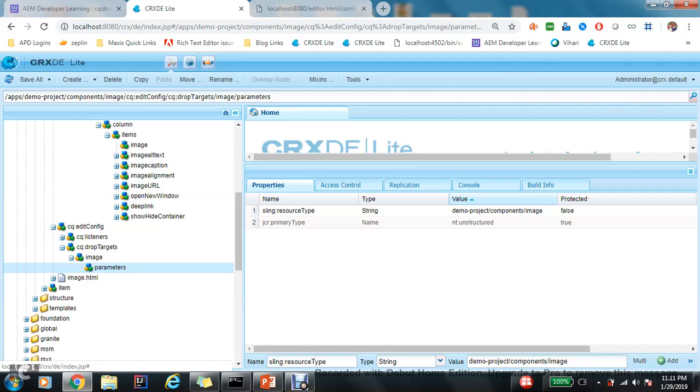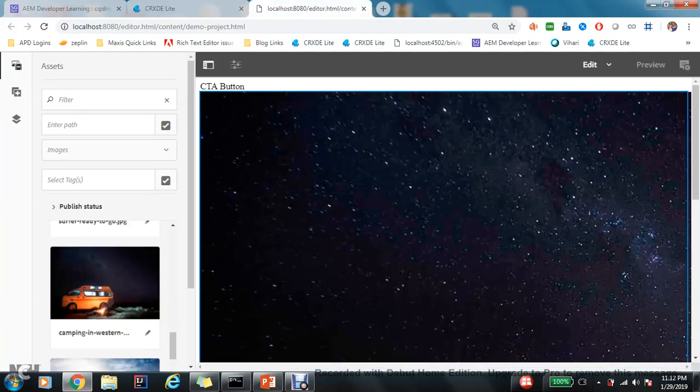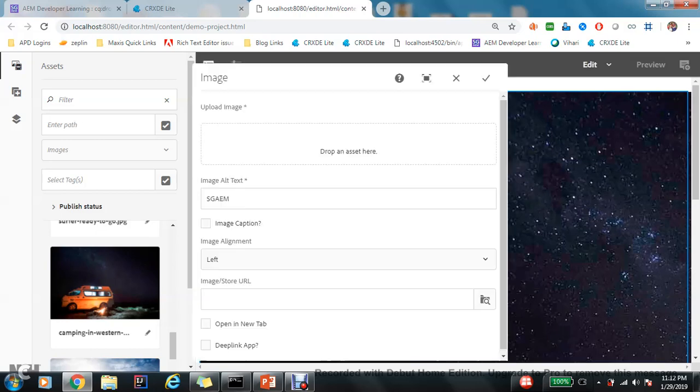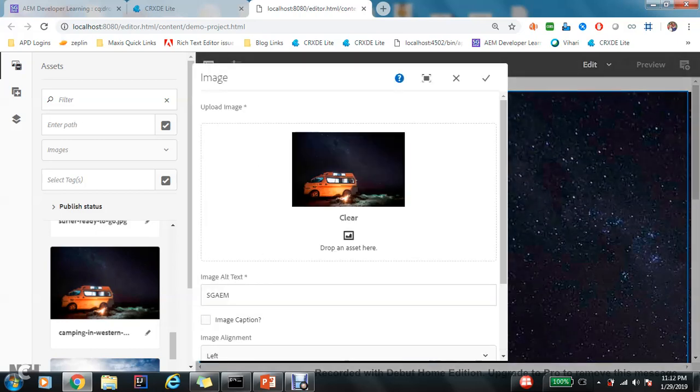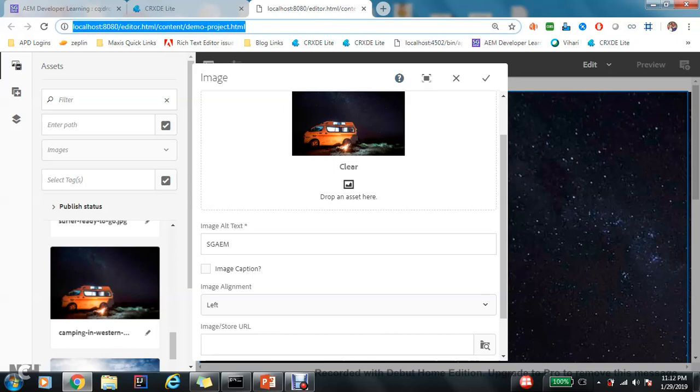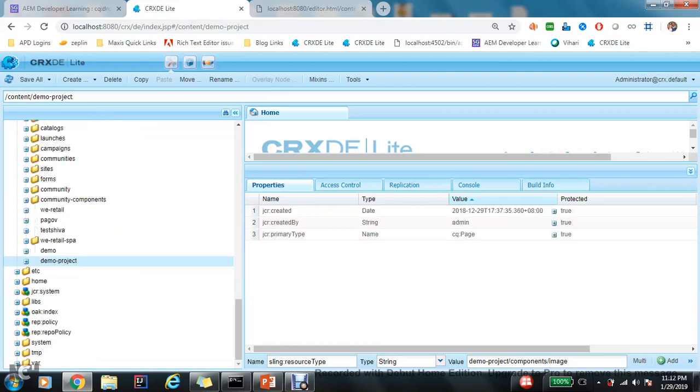But yes, there is a use case of this parameter node. So right now you are just throwing an image here. So right now I configured one image alternative text. So let's check this first in which property it is saving.